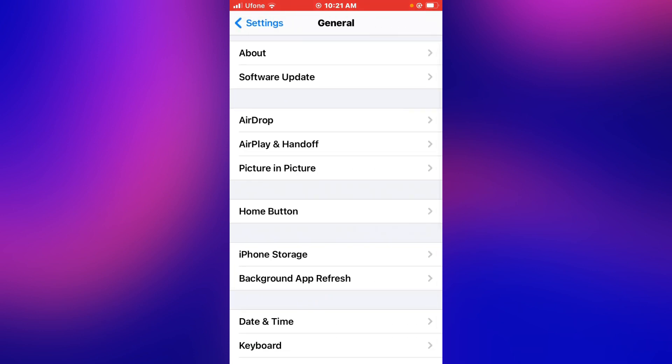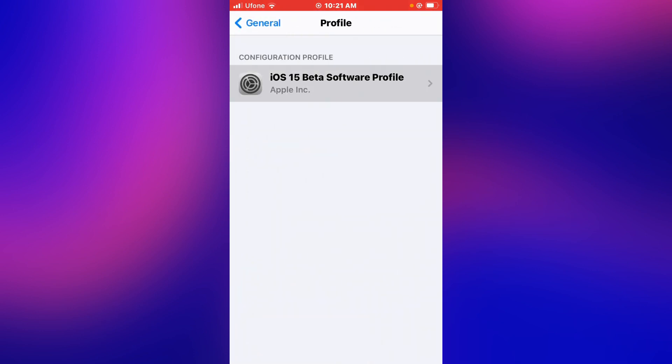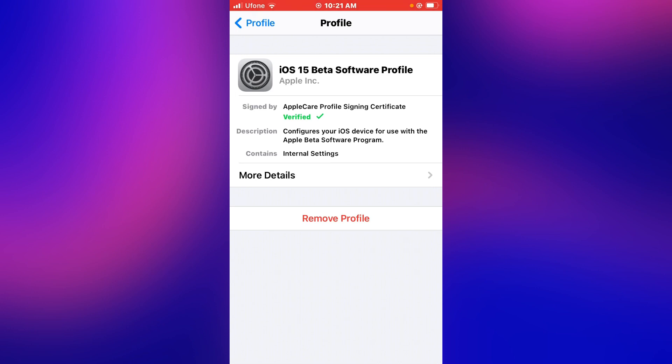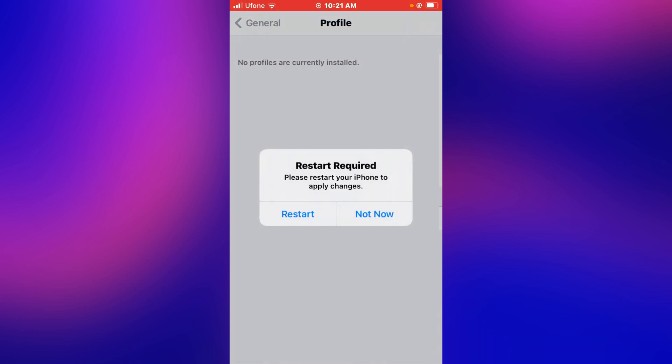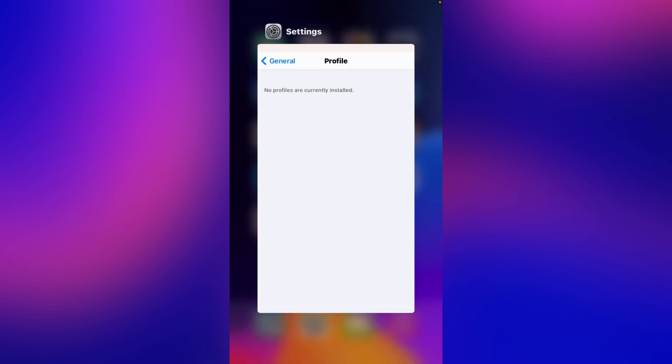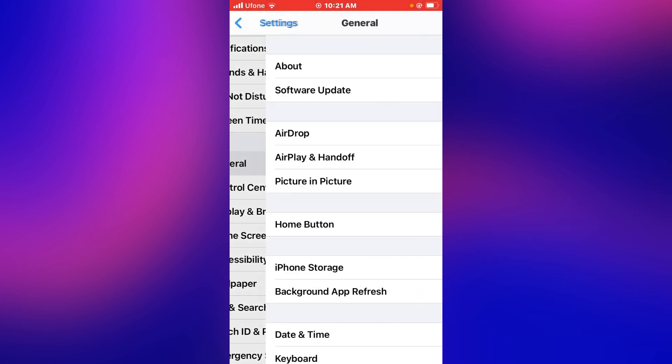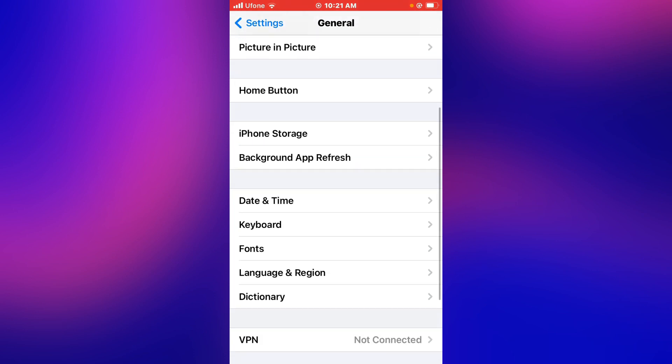Tap on General, tap on Profile, tap on iOS 15 beta profile, and Remove Profile. Tap only if passcode is required, or not now. Go back to home, open the Settings app, and tap on General.